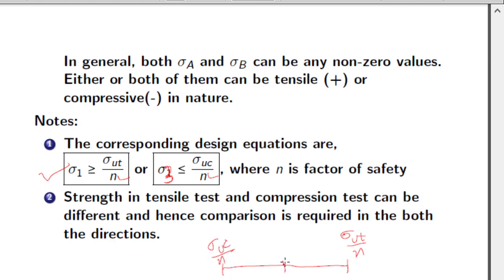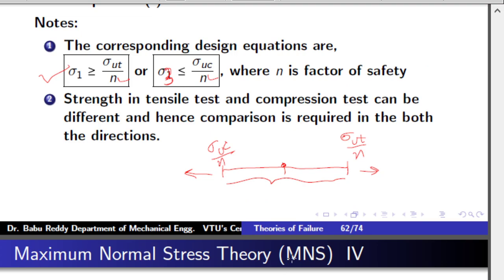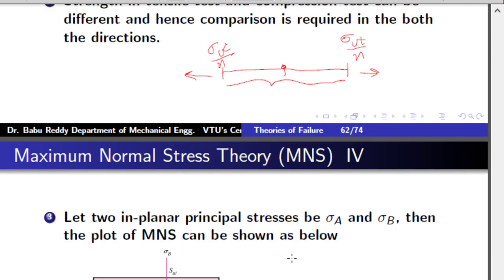If the stress value lies within the safe range, the component is safe. If it crosses the limit, it has failed. That is the idea behind maximum normal stress theory — it is relatively simpler.